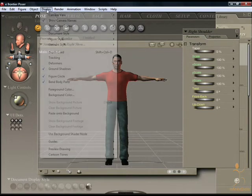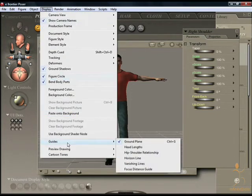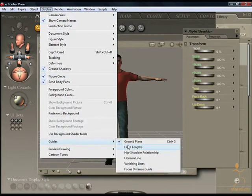By clicking on the Display menu and coming down to Guides, you will find that there are other helpers as well.